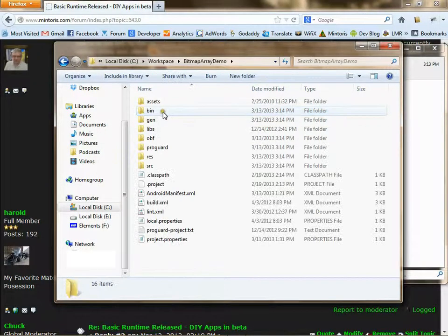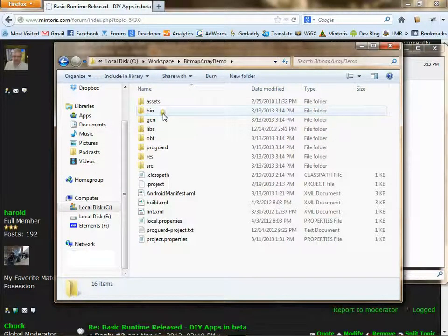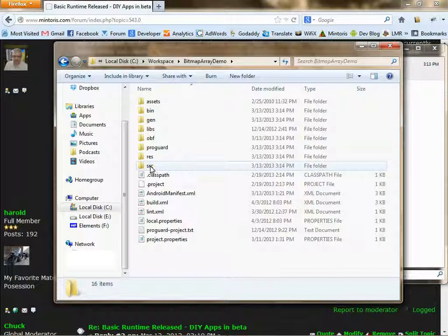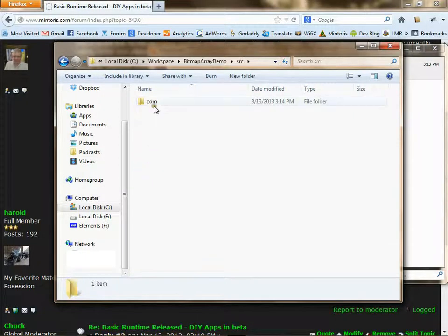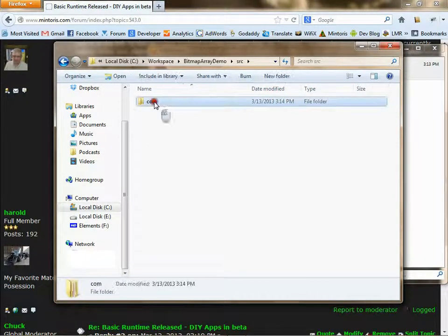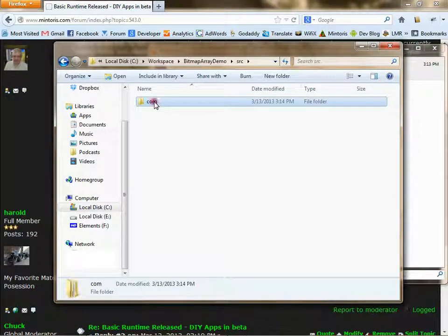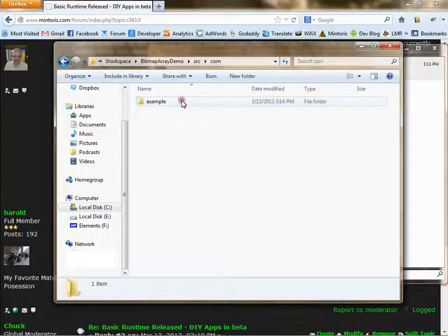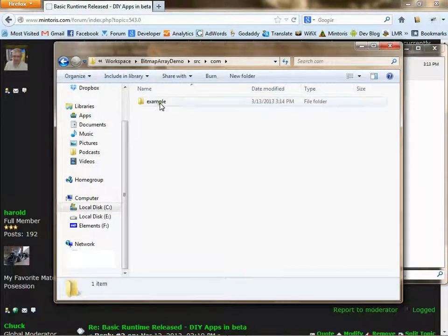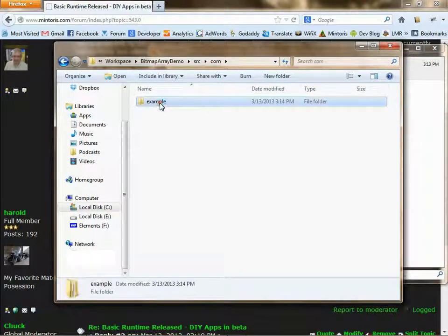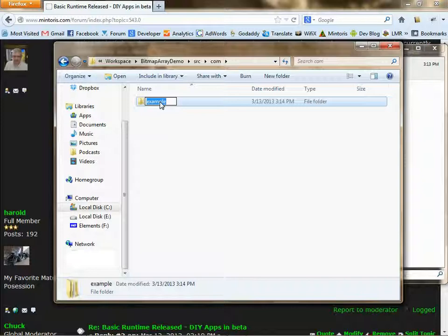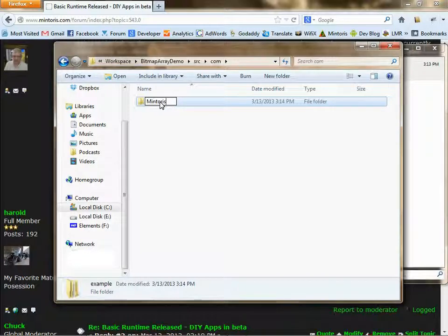Go into that directory, go into the source directory, com, and rename the example directory to the name you will be publishing your app under.